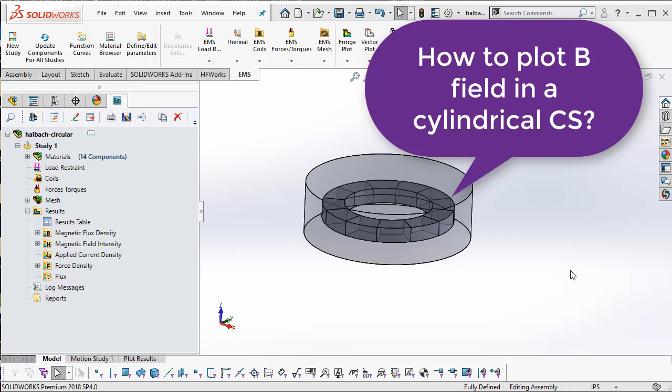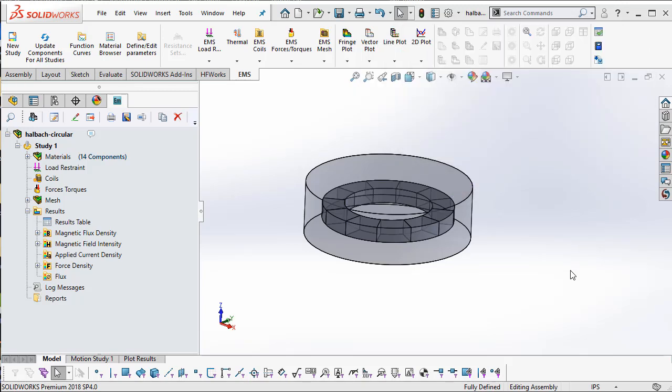Many times it is often useful to plot results like the magnetic flux density in a cylindrical coordinate system. EMS allows you to plot results in Cartesian coordinate systems as well as cylindrical coordinate systems.